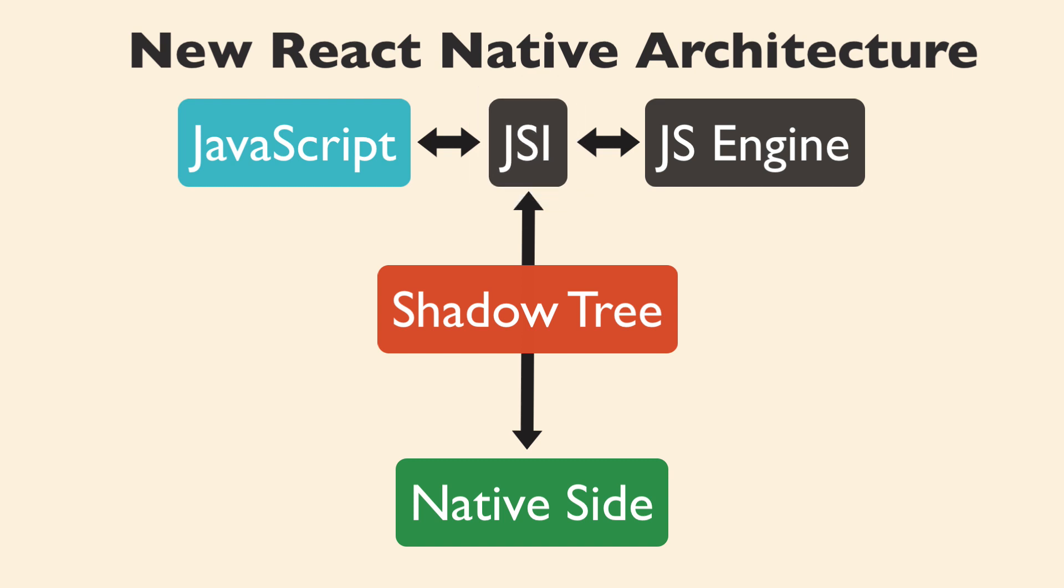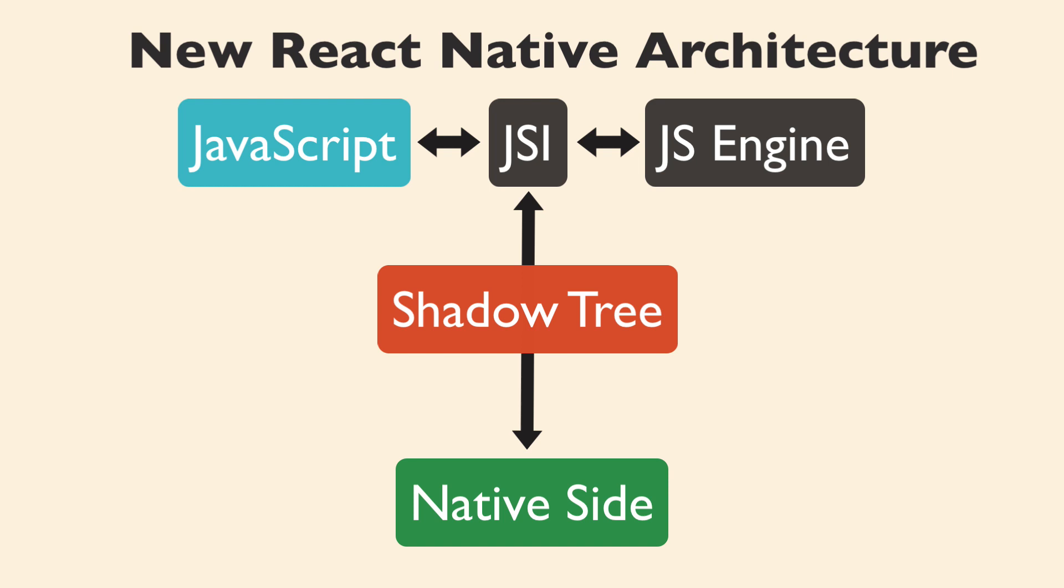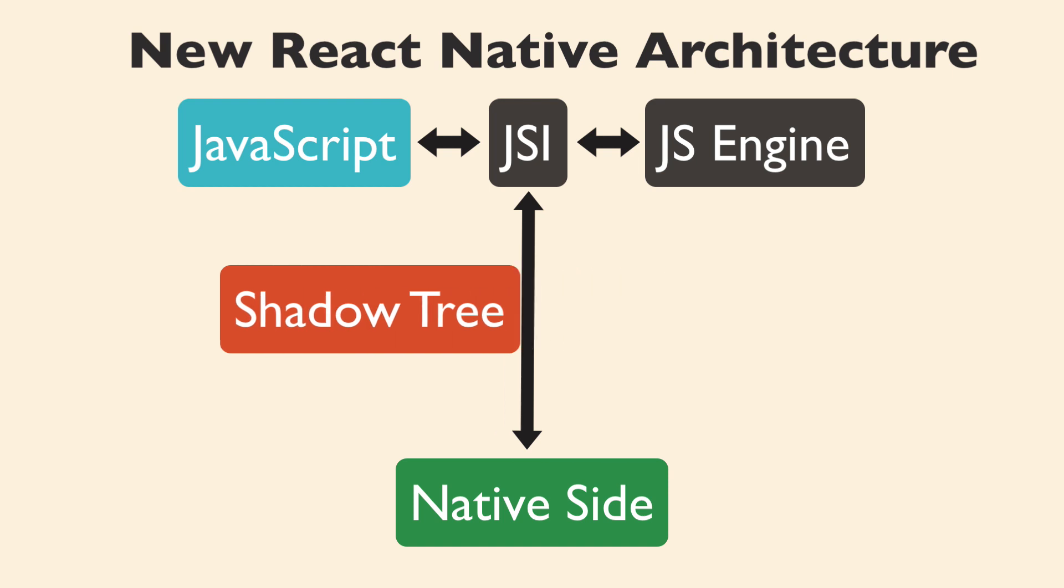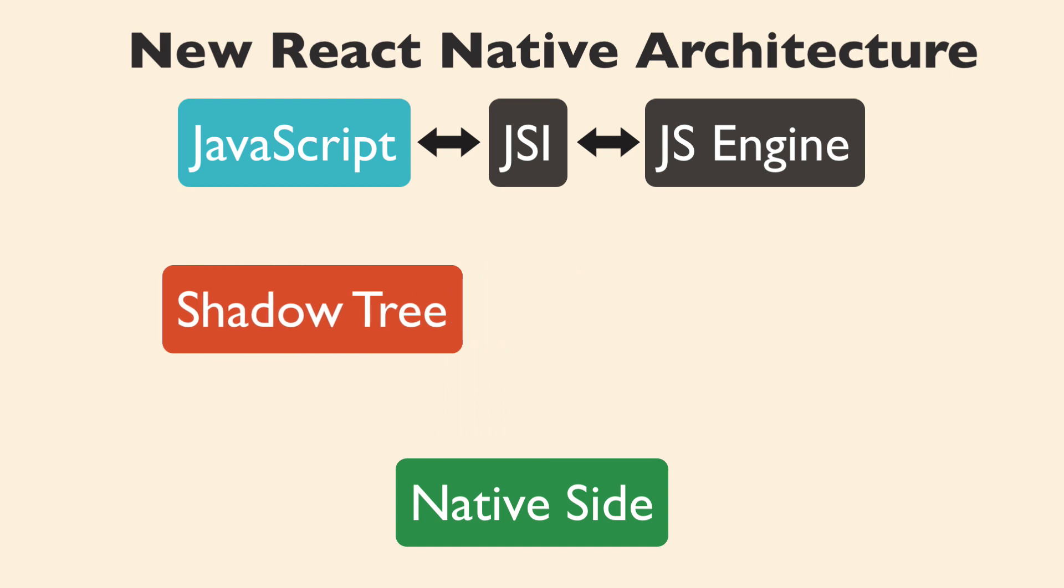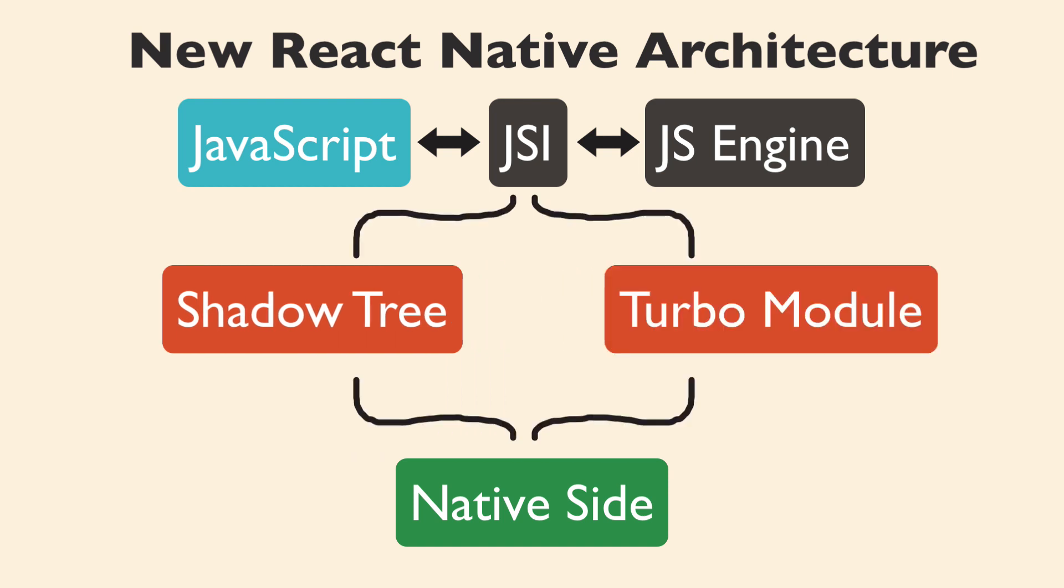Earlier, I mentioned all native modules used by the JavaScript code have to be initialized on startup, which can impact performance. As a part of the new React Native architecture, that will change. The JavaScript code will load only the module when it's actually needed. No more using the old bridge because the JavaScript code can hold a direct reference to what is now called a Turbo module. This is going to improve startup times for apps that use a lot of native modules.